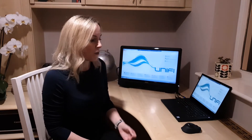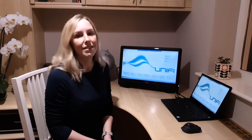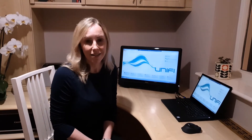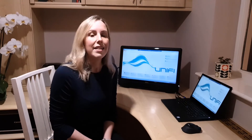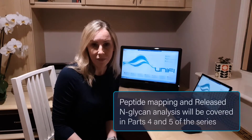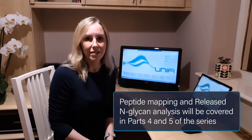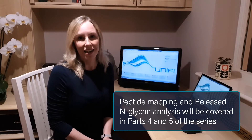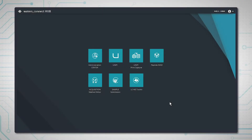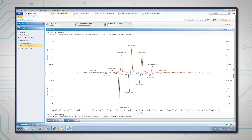We're going to start off by looking at an intact analysis, then onto a subunit, a peptide map analysis, and finally a glycan analysis. I'm accessing UniFi through the Waters Connect Hub and the first analysis we're going to look at is the intact.